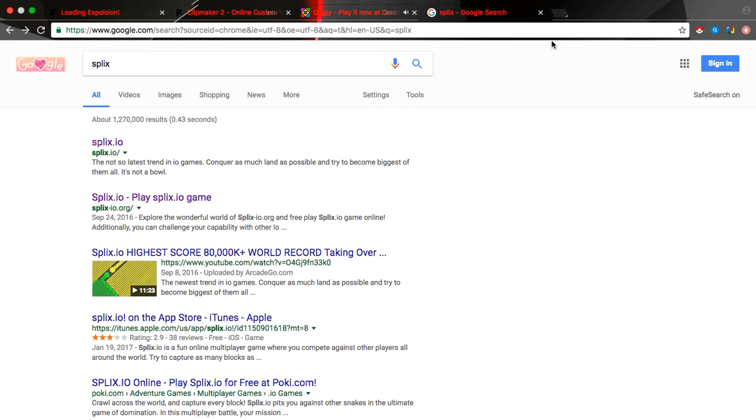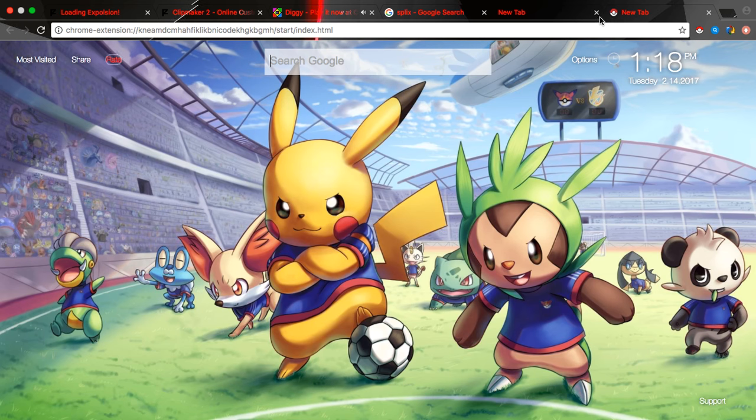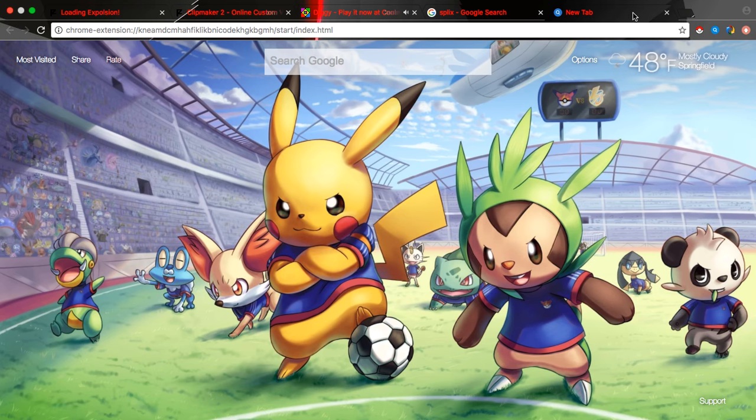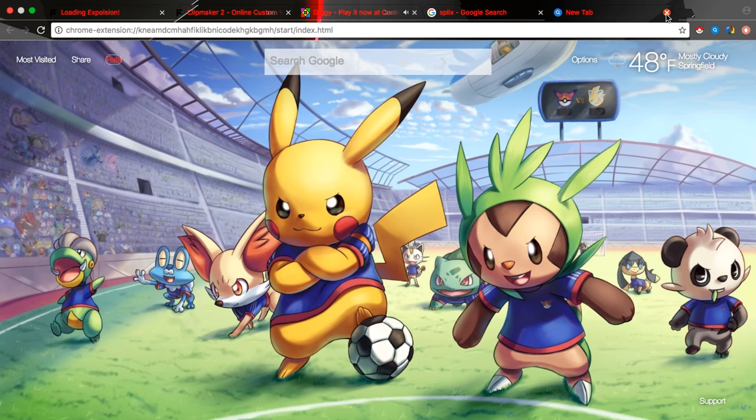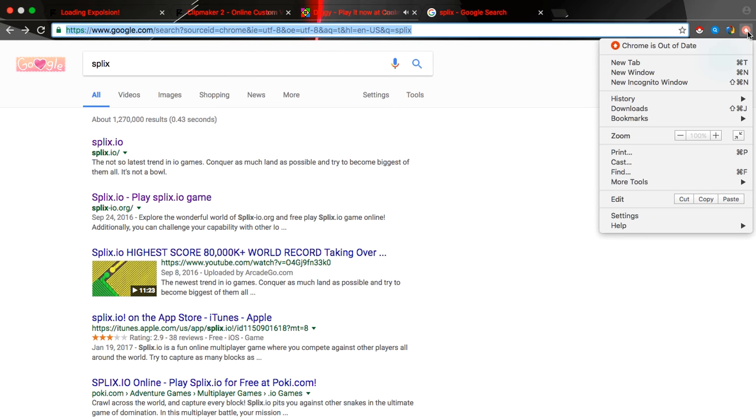But guys, you gotta go to the... you gotta go... no, no, no, that's not it. Which one is it? I don't know which one it is. I forgot which one it is.